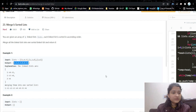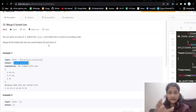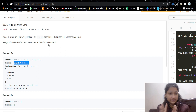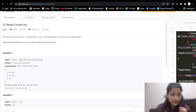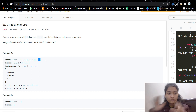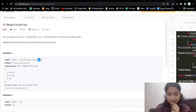The problem is Merge K Sorted Lists. In this problem, we will be given an array of K linked lists. Each linked list is in its sorted order. We have to merge all those linked lists into one sorted linked list and return it. For example, an array is given containing linked lists: 1→4→5, 1→3→4, and 2→6.